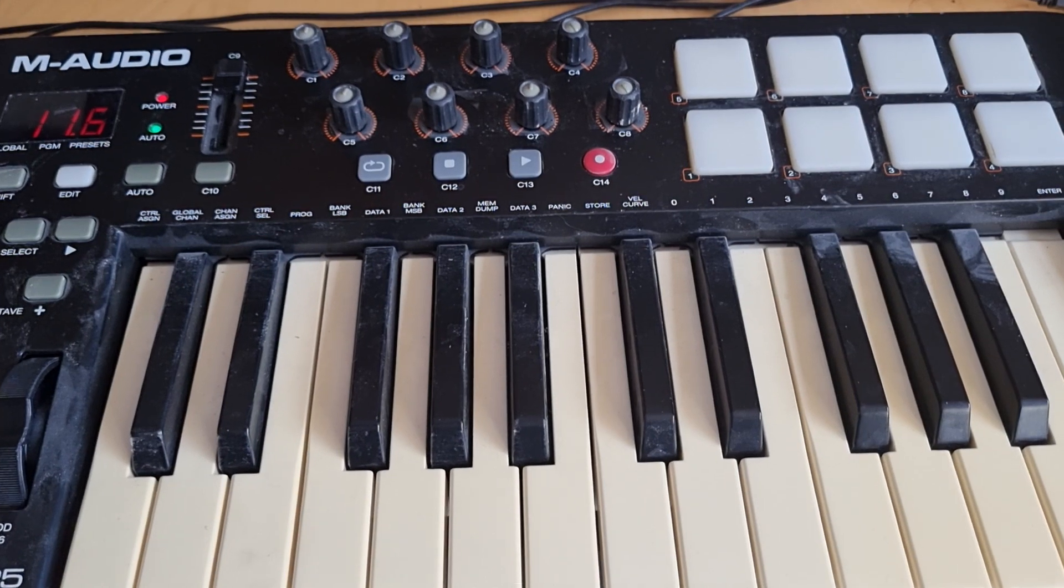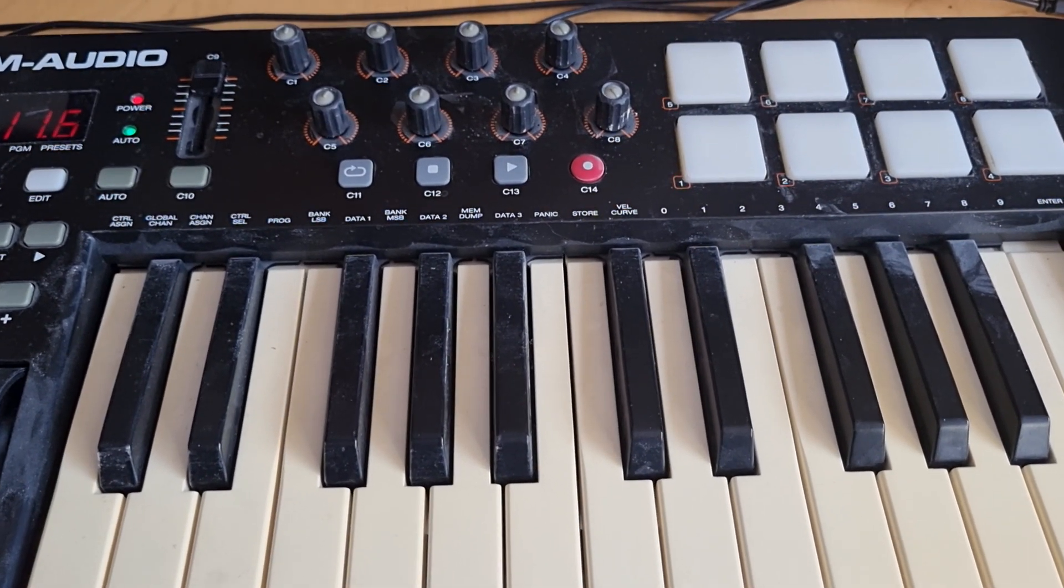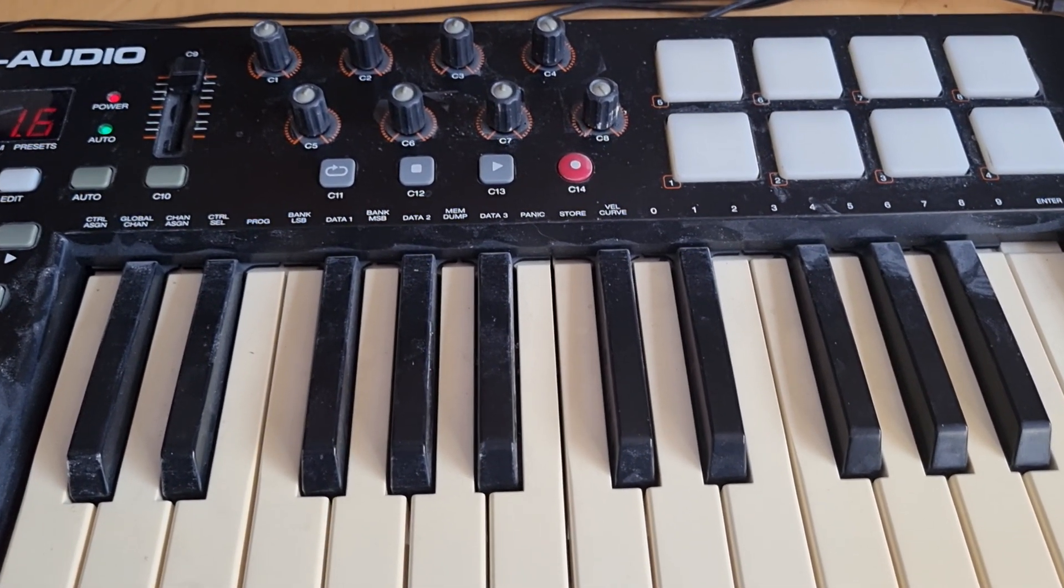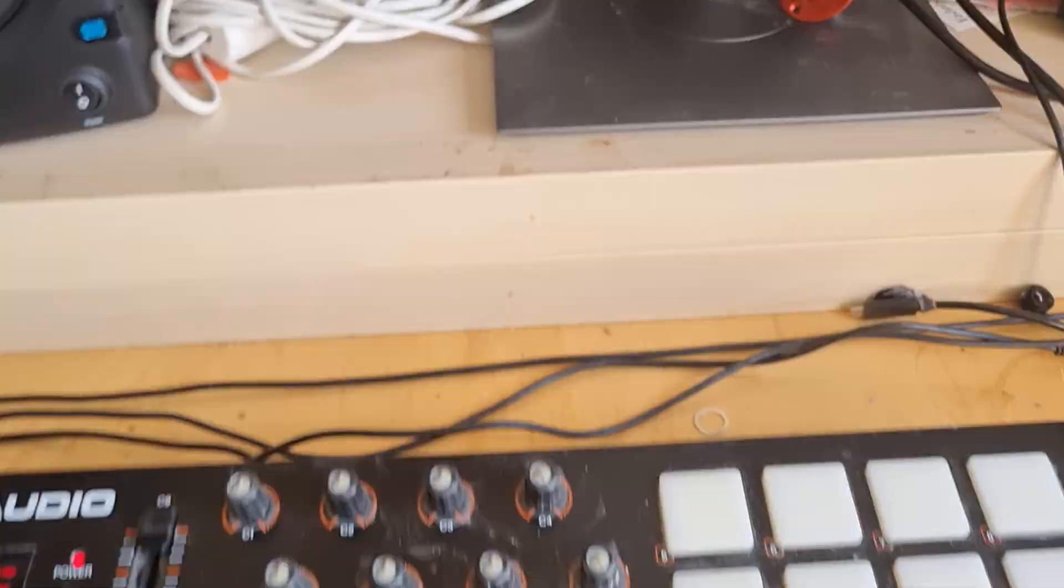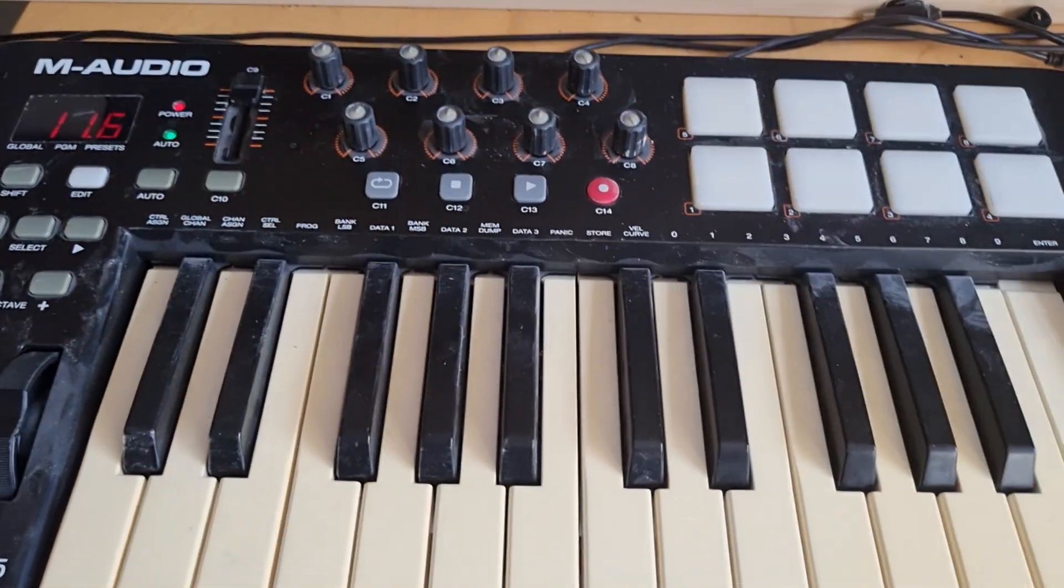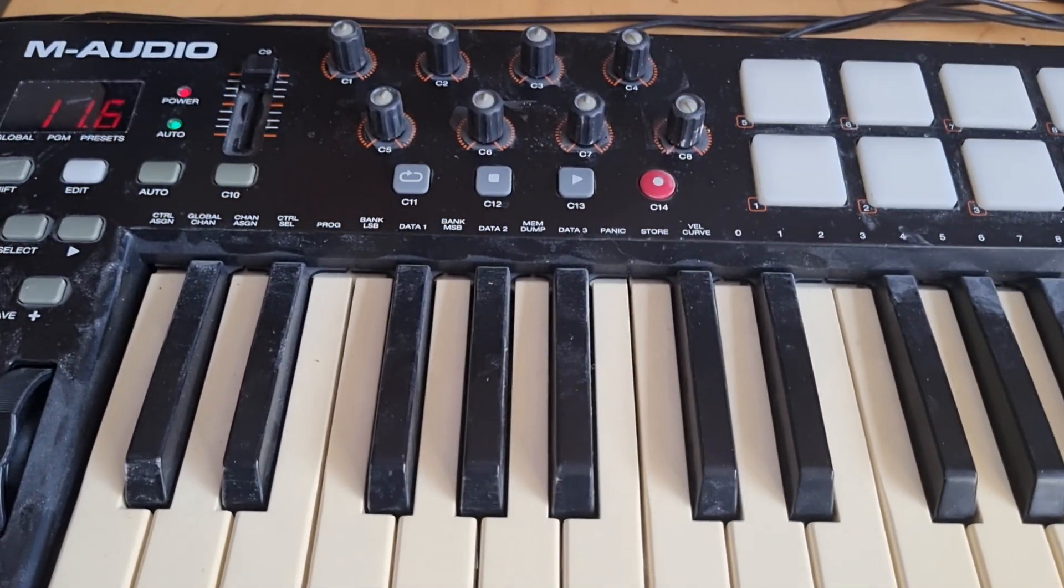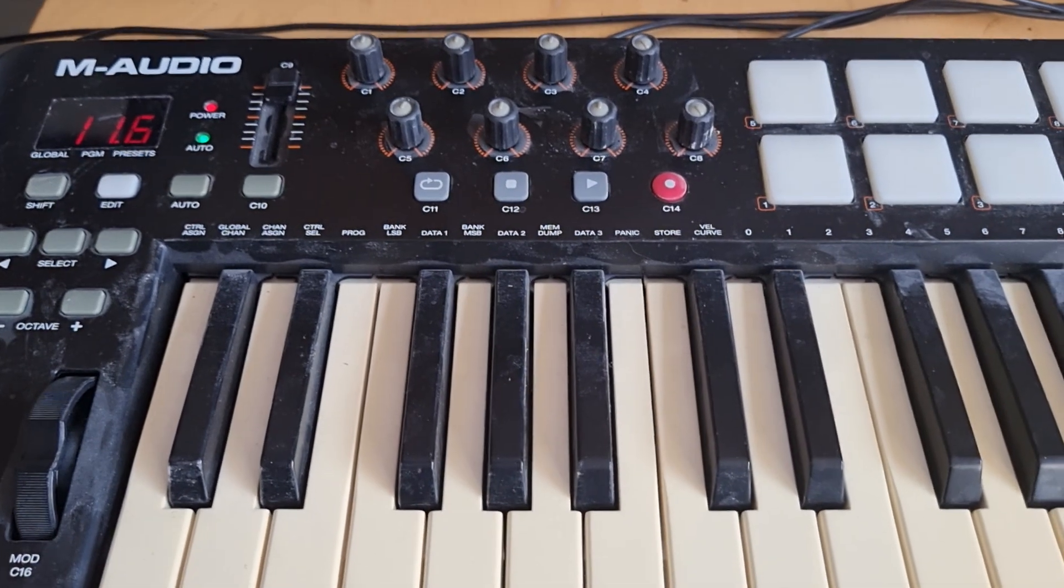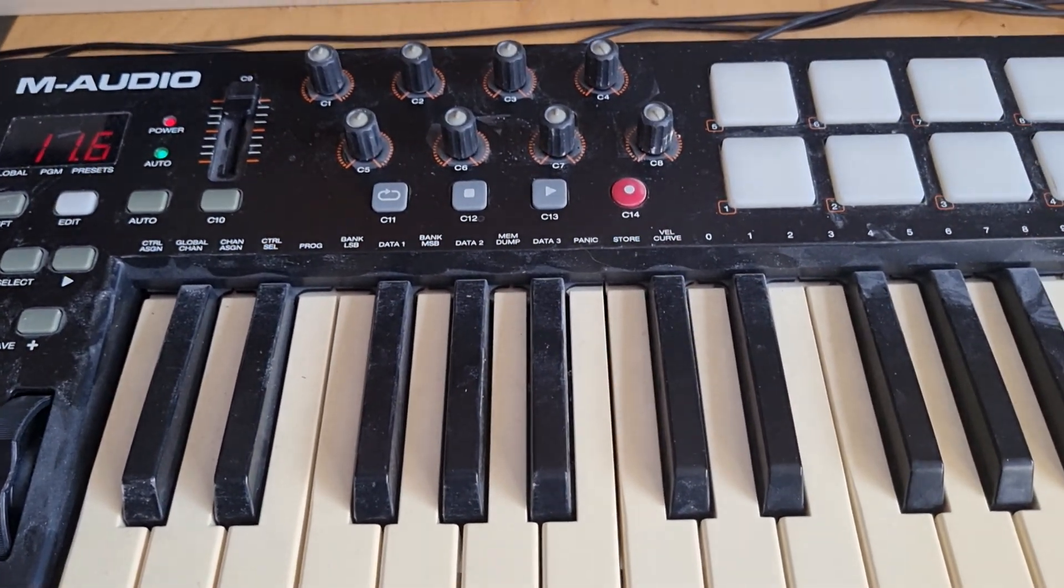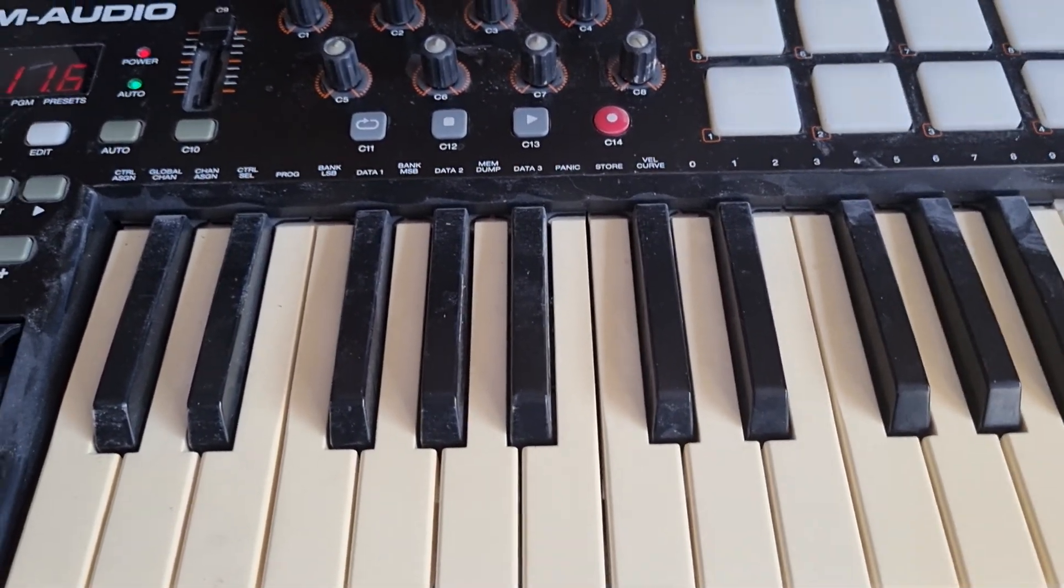I did that a long time ago and did a video about it, which I will link in the video description. Basically right now, we have Virtual DJ up here and my MIDI keyboard down here is set to basically do stuff on the currently loaded track on the current deck.